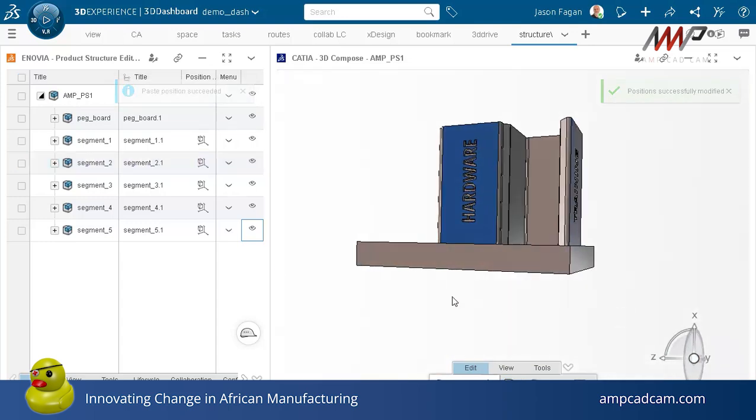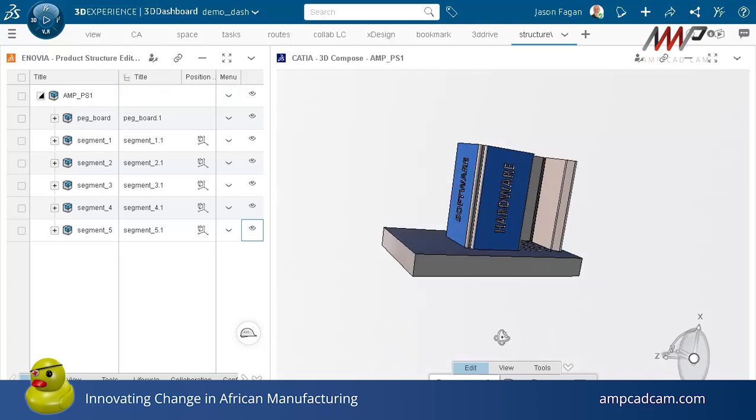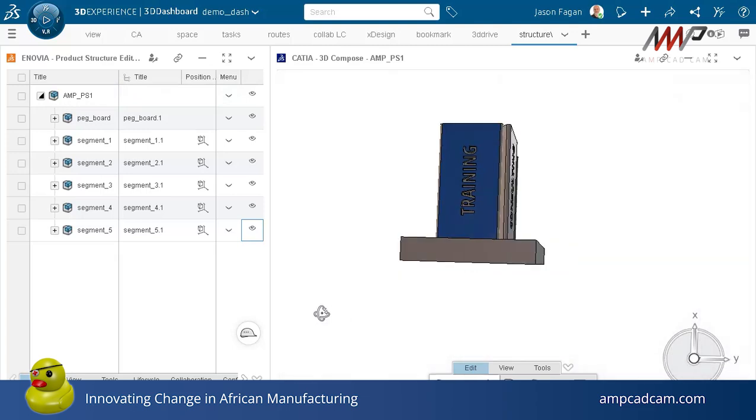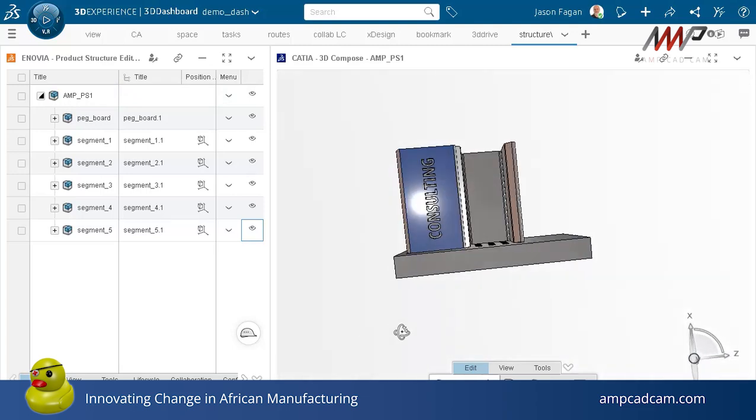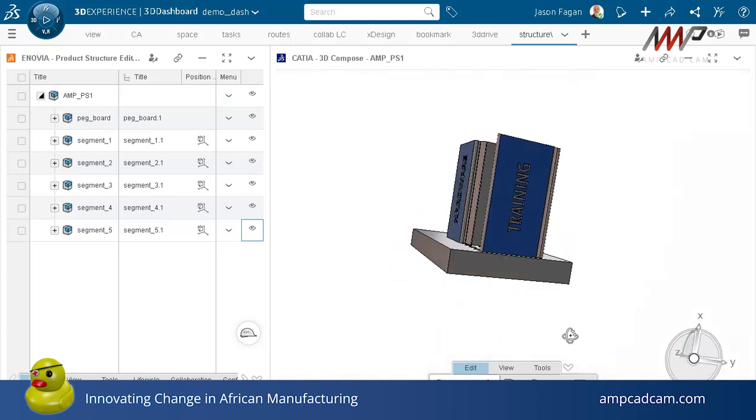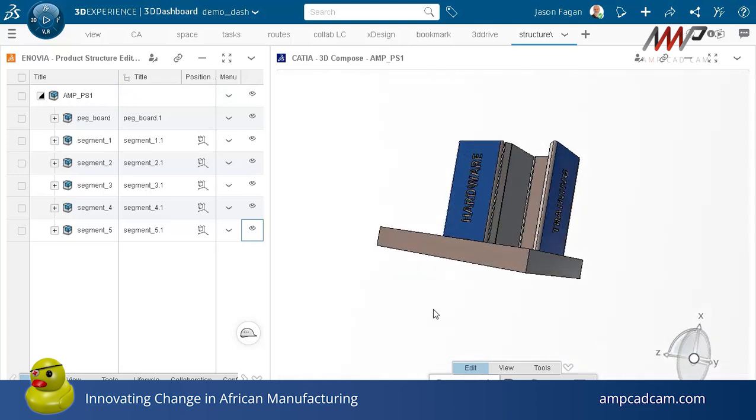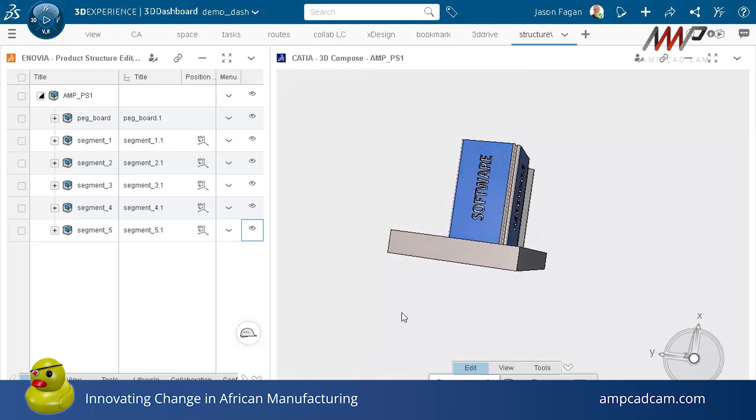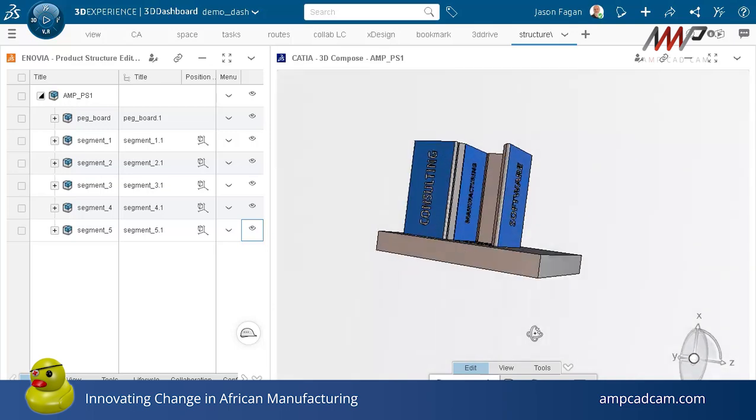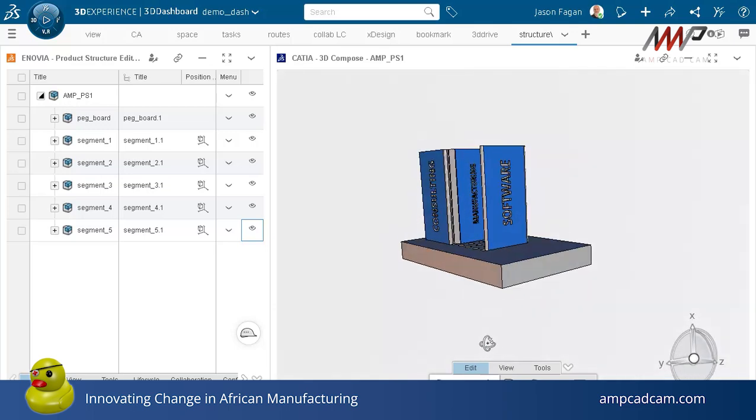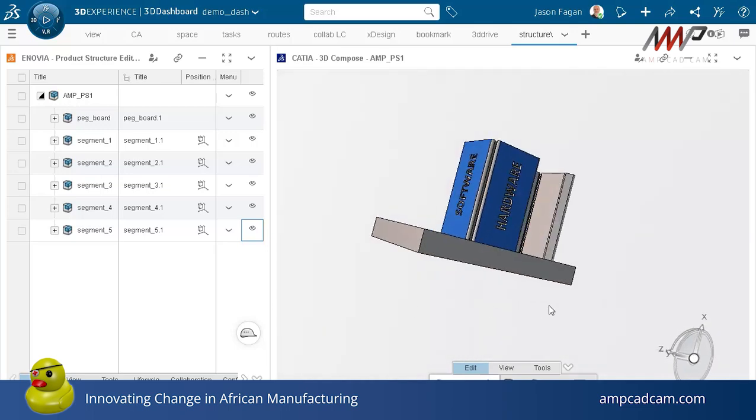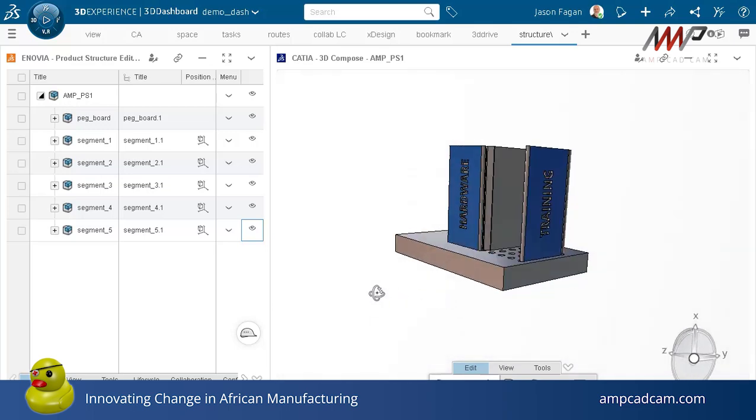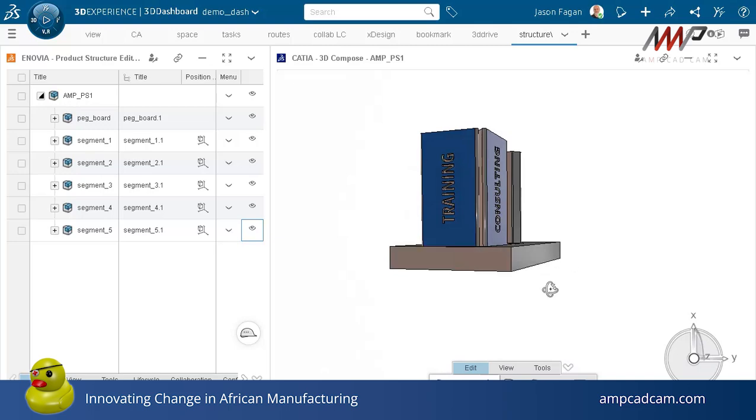For that, looks like the pillars of our business: training, consulting, hardware, software, manufacturing. Sounds like what AMP's all about.